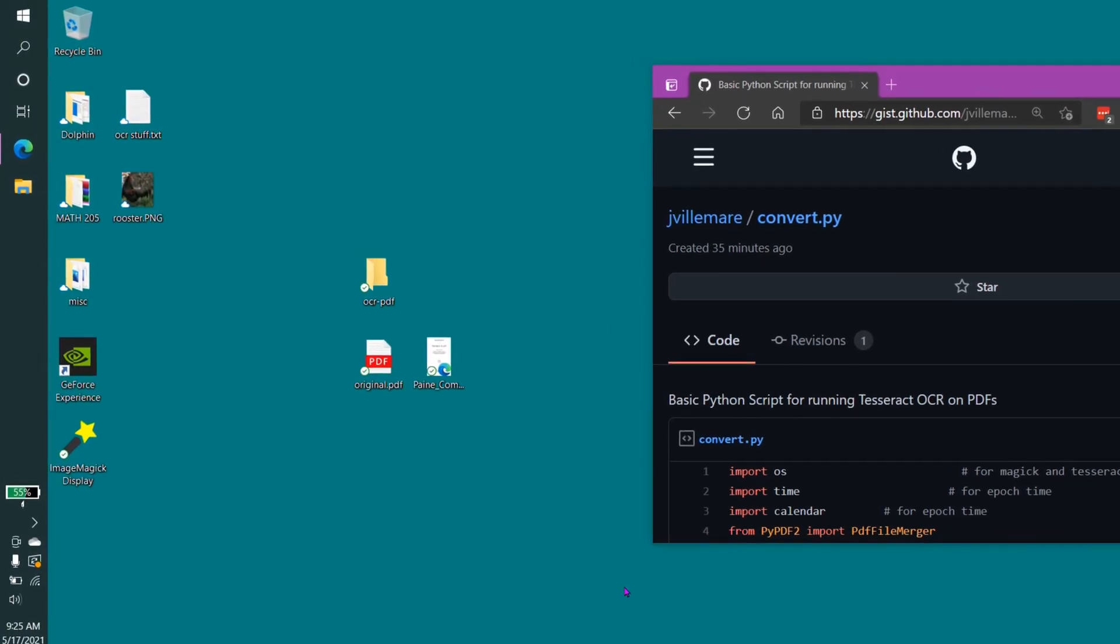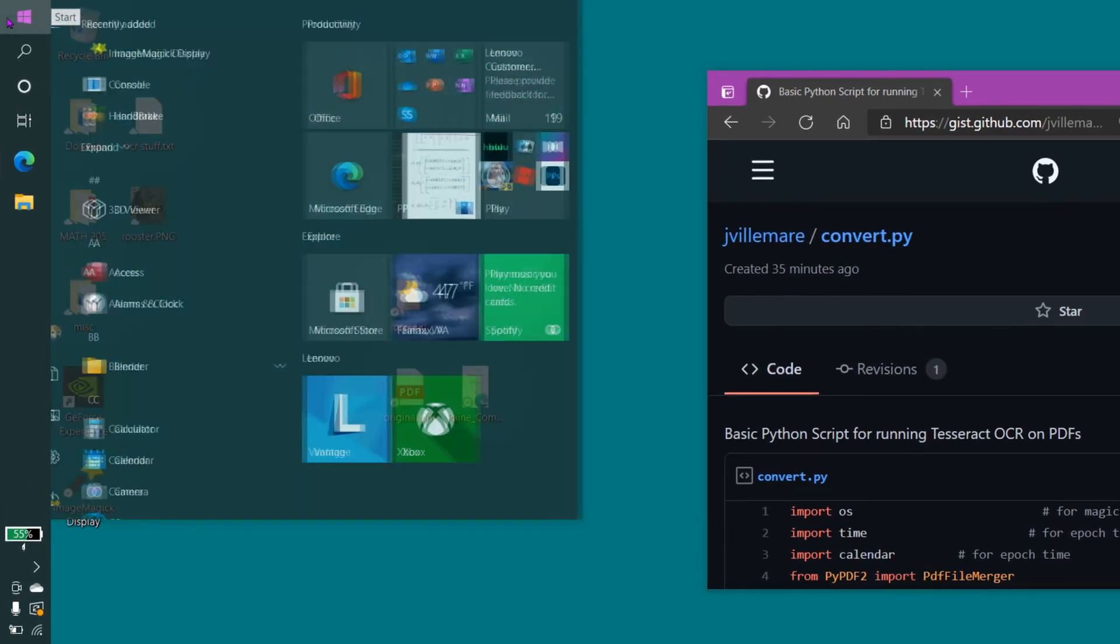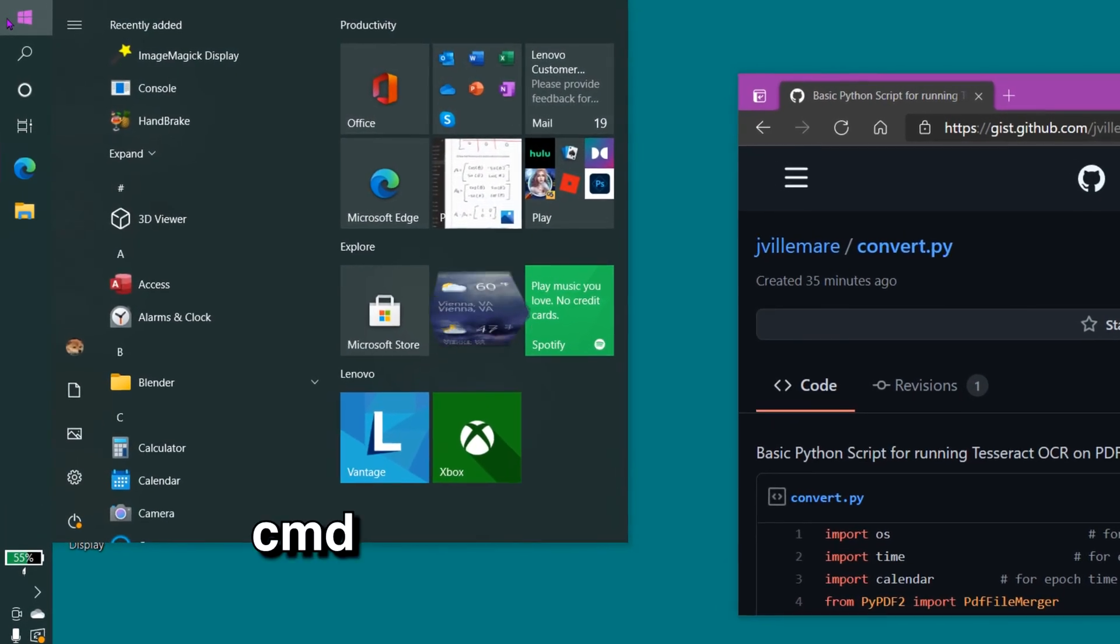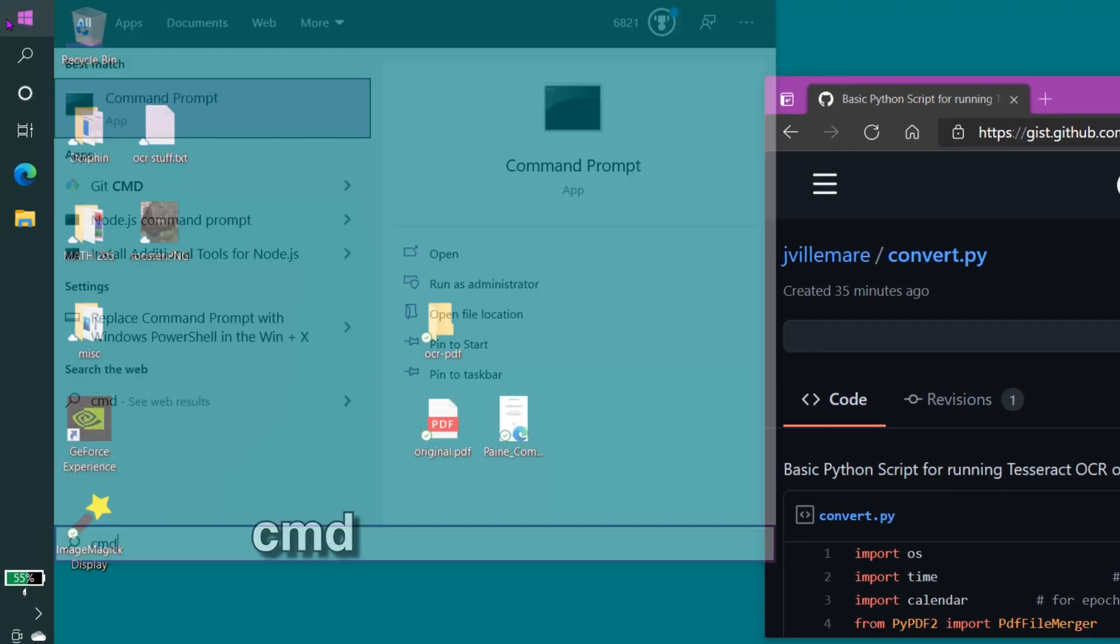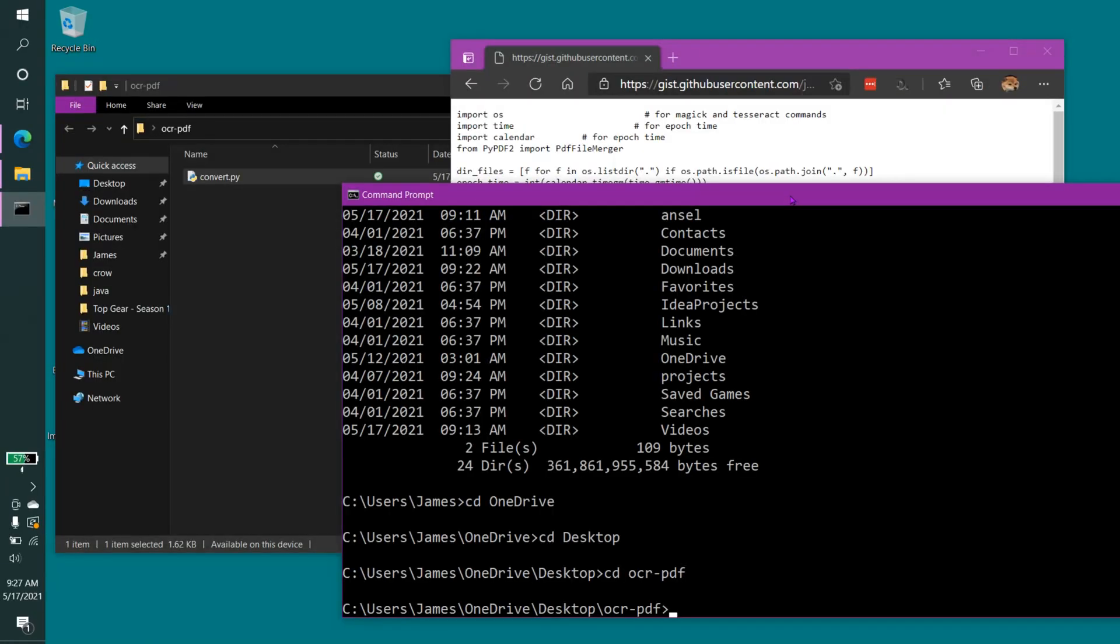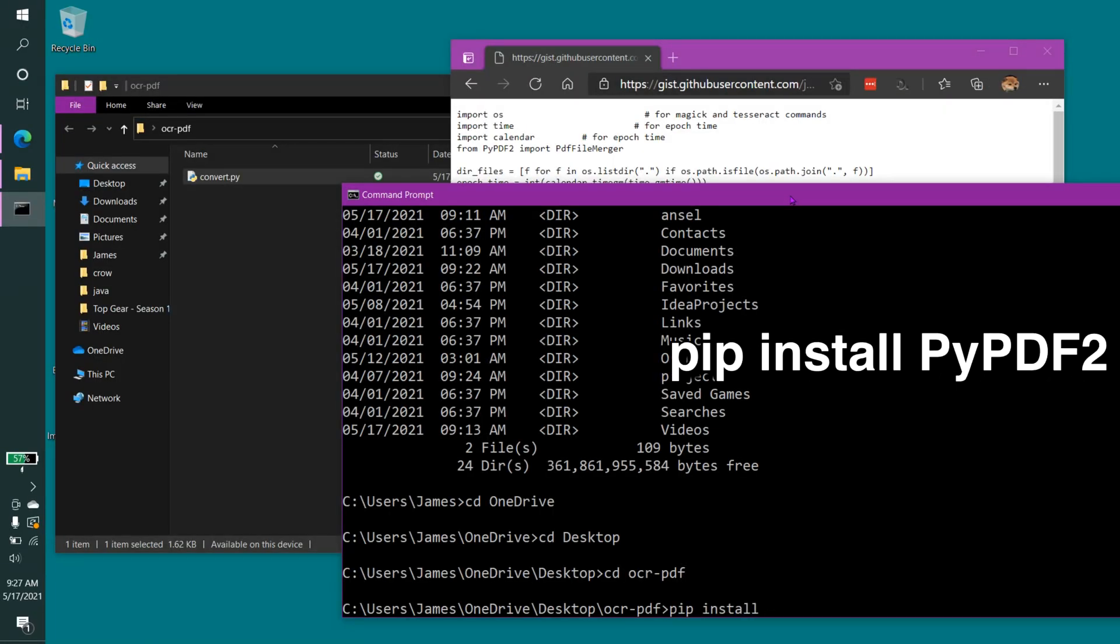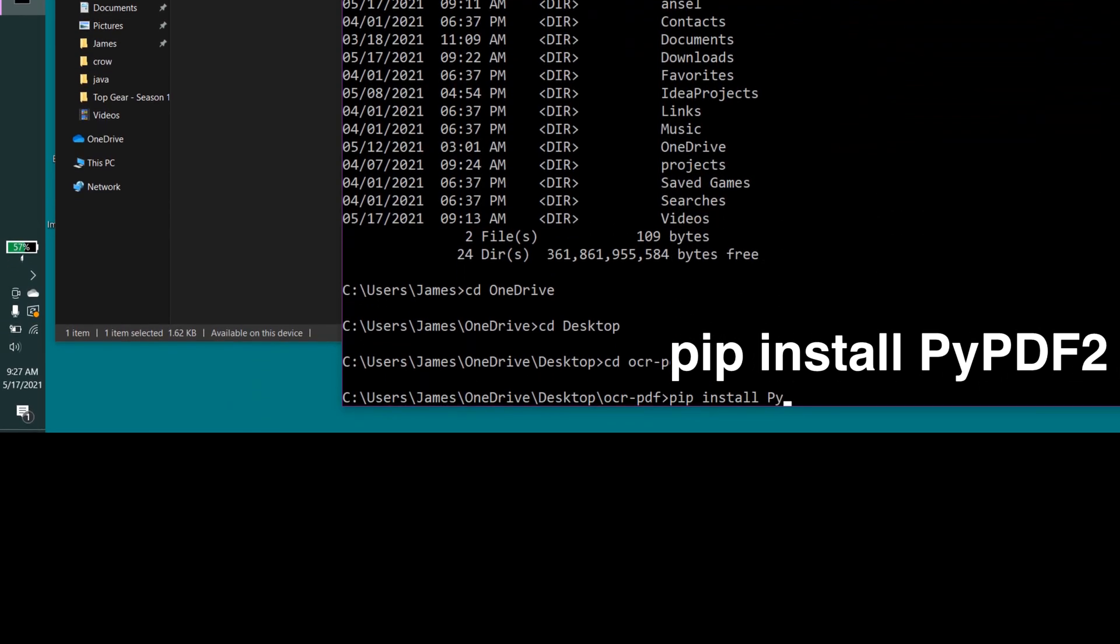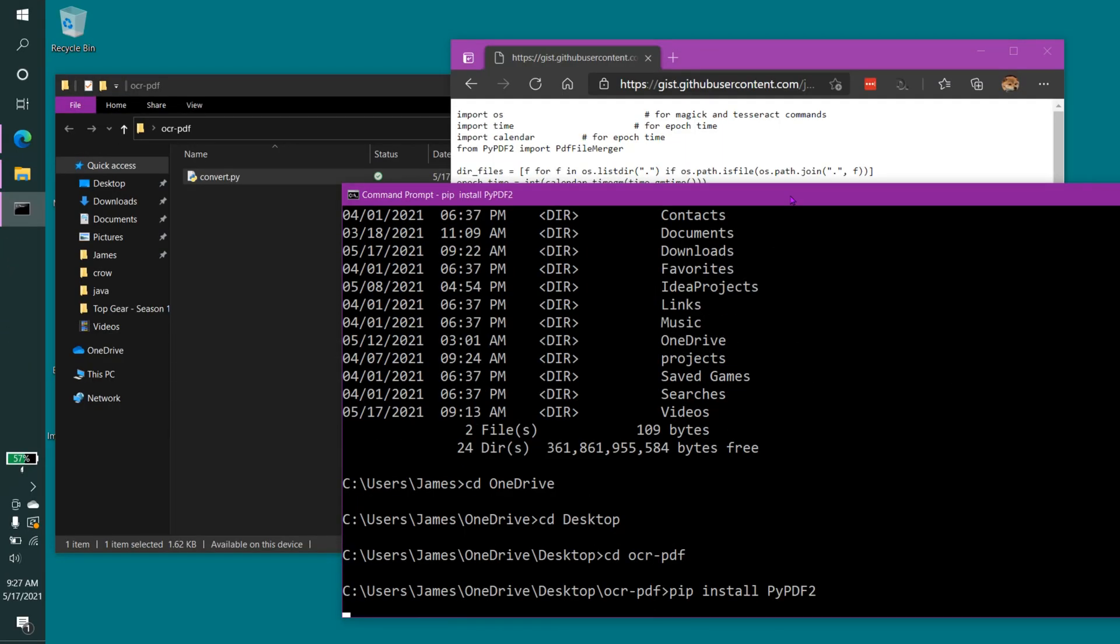Next, open up Command Prompt. Go to the Windows Start menu here, and type in cmd, and then hit Enter. Simply type in pip install pypdf2, and hit Enter.